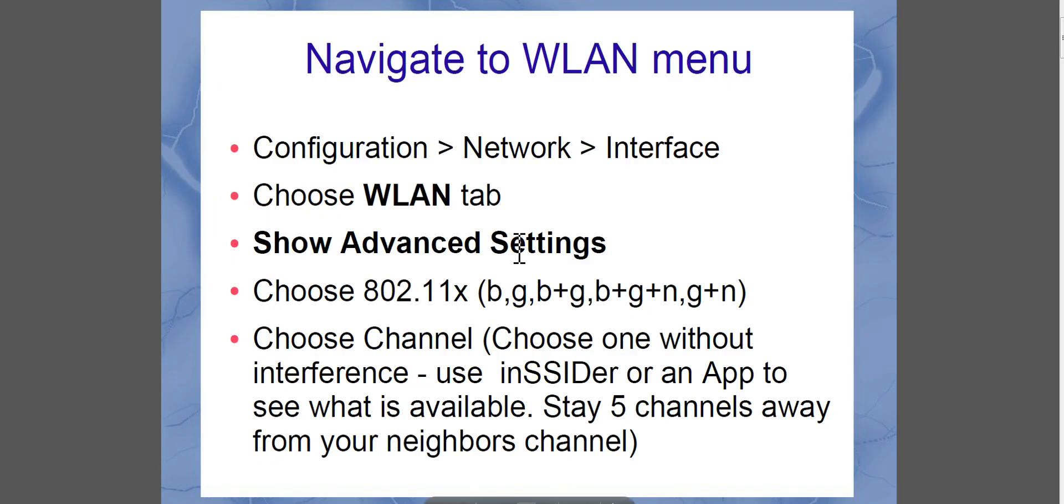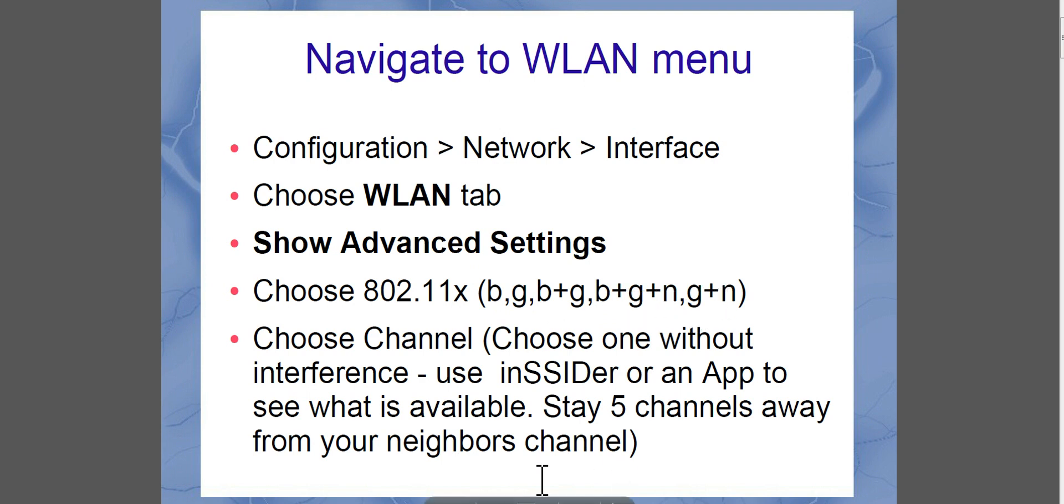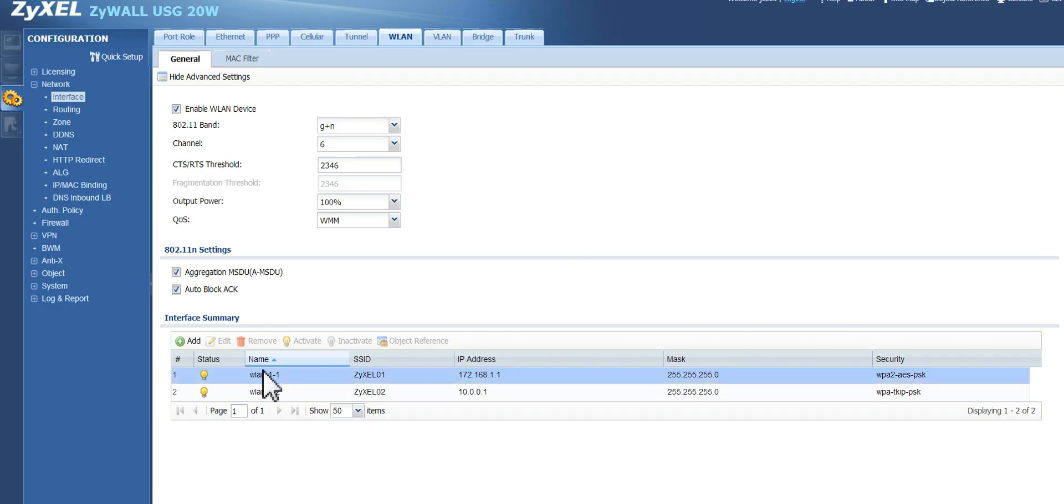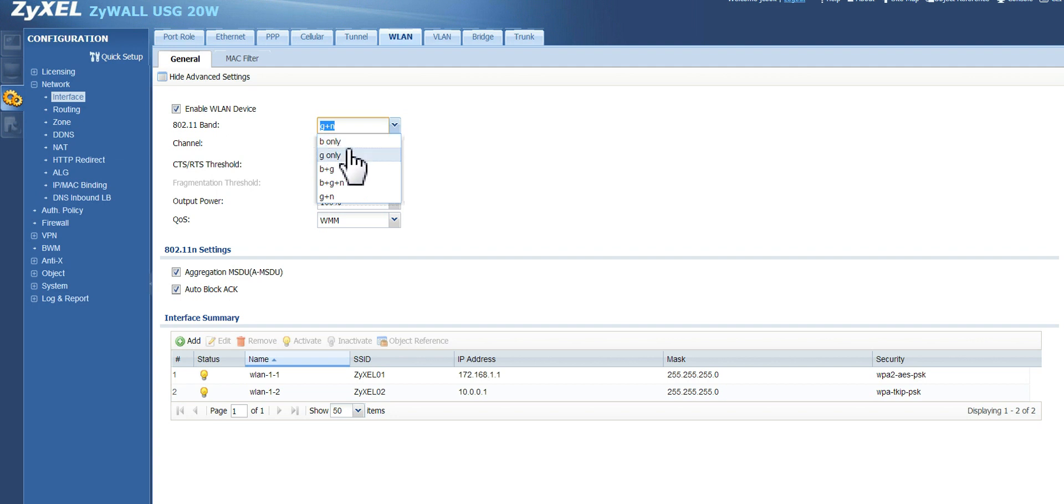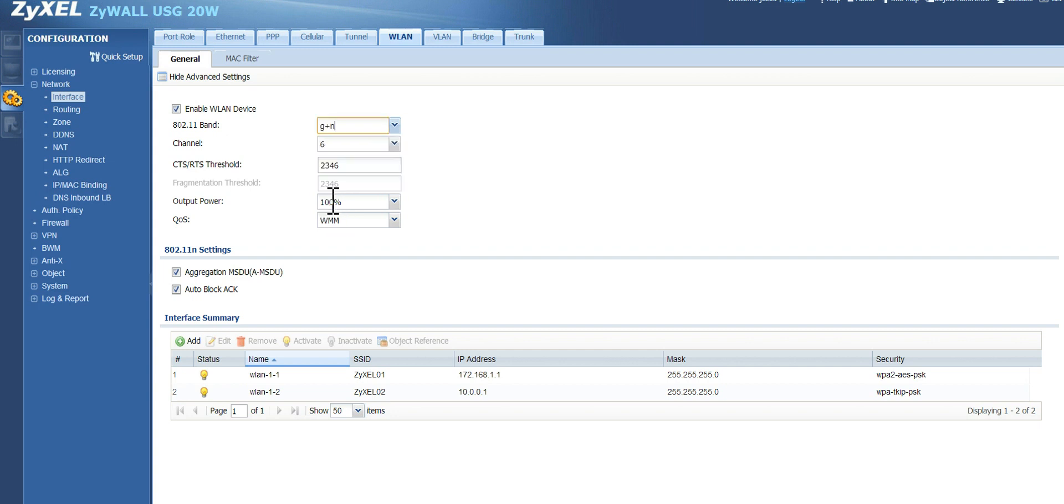Now you can choose your protocol. It's 802.11, which means it's wireless. And the X can be filled in with B, G, B and G, B, G and N, or G and N. In this case, I've chosen the bottom one. B is for older technology. You shouldn't be using B by today's standards. You may be using G, but most likely you're using N. So I'm just going to leave it on G and N.